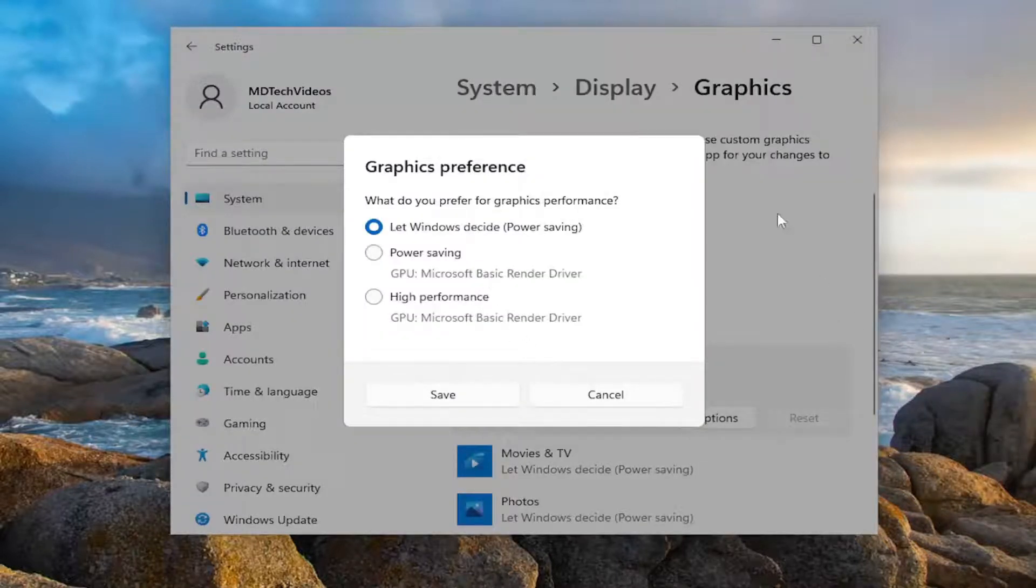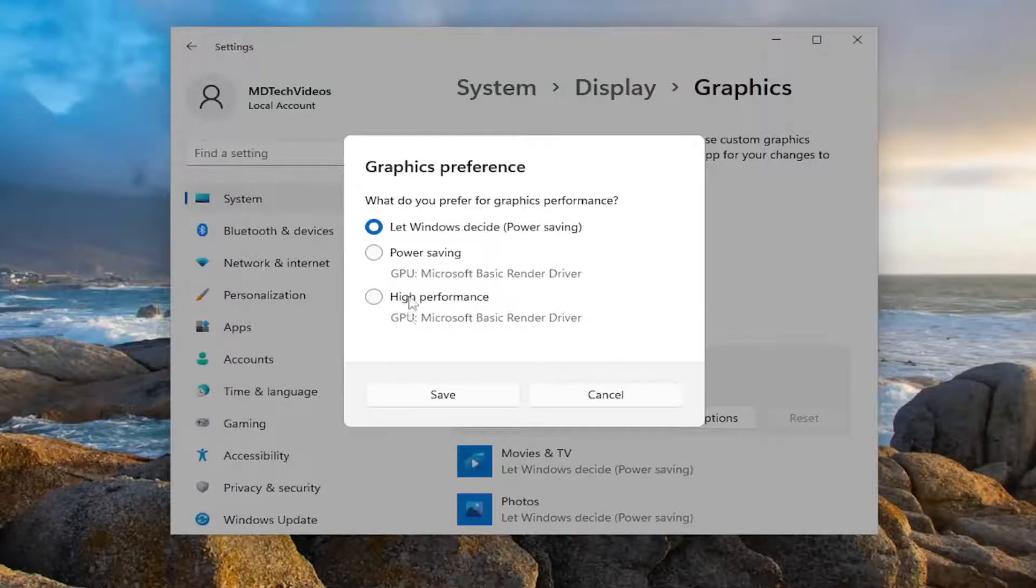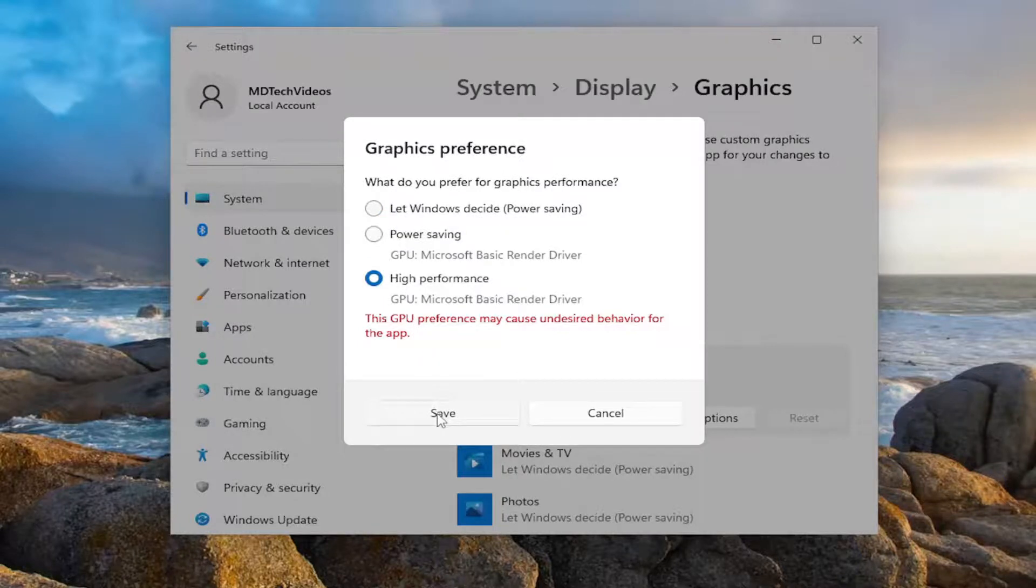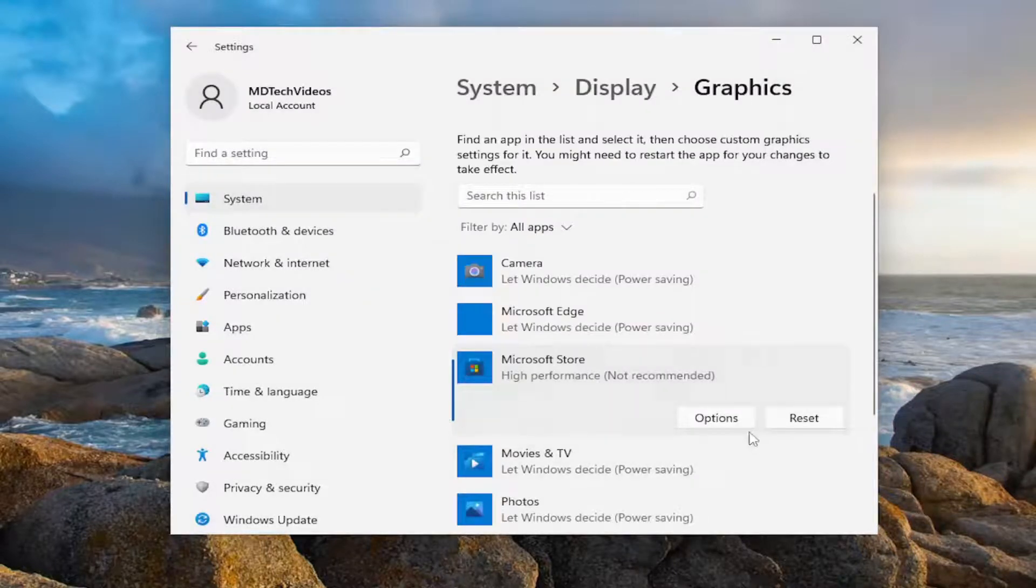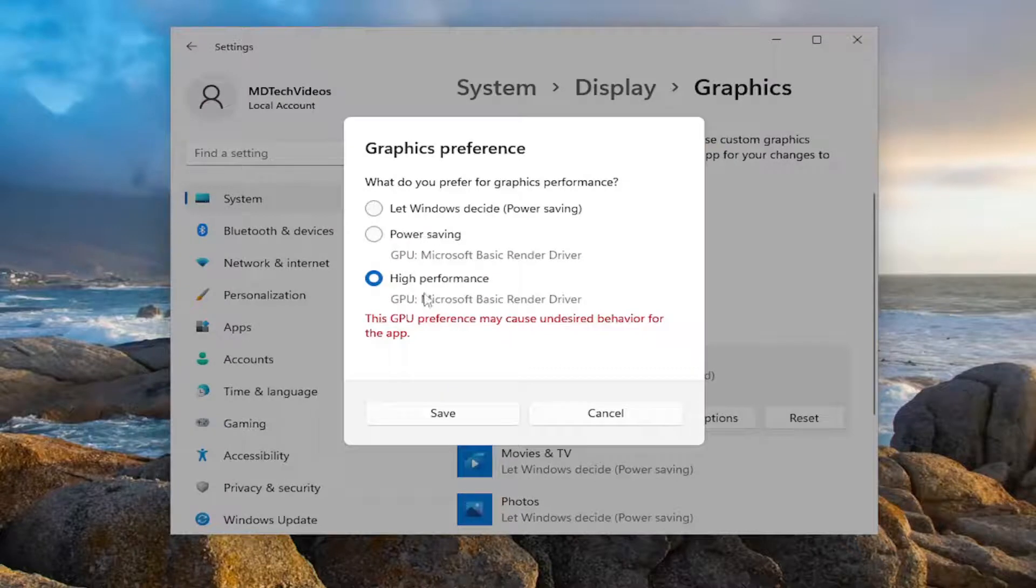So again, you search for your game, and then you would select options. It says, what do you prefer for graphics performance? Select high performance, and then you're going to select save. And that would go ahead and actually use the GPU typically.